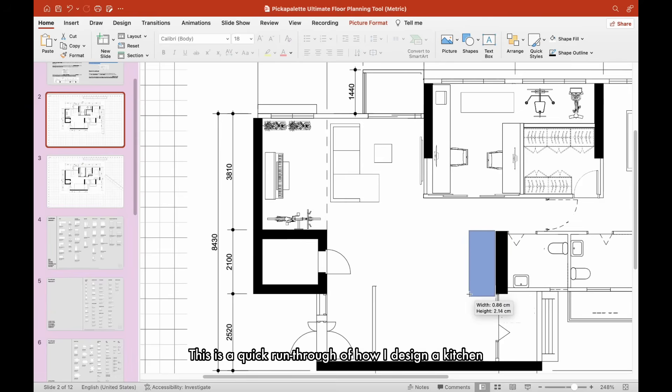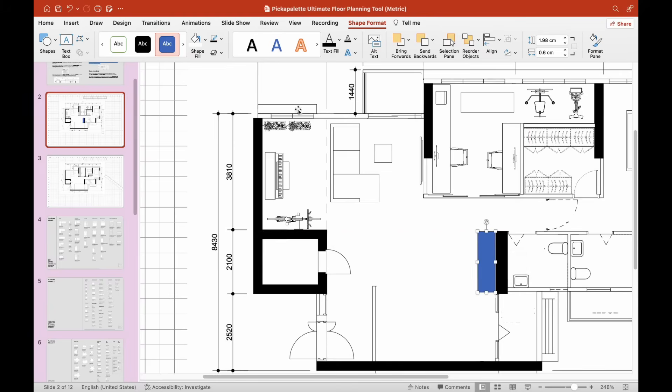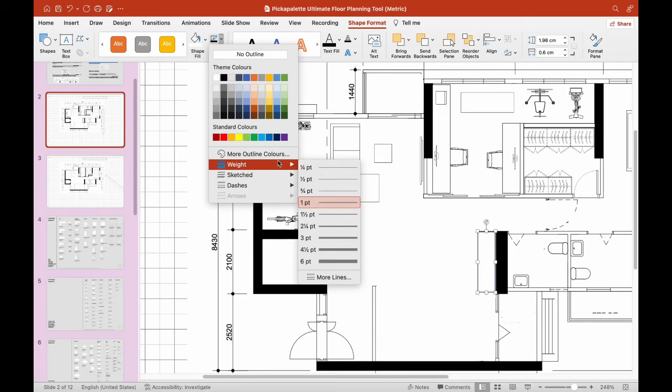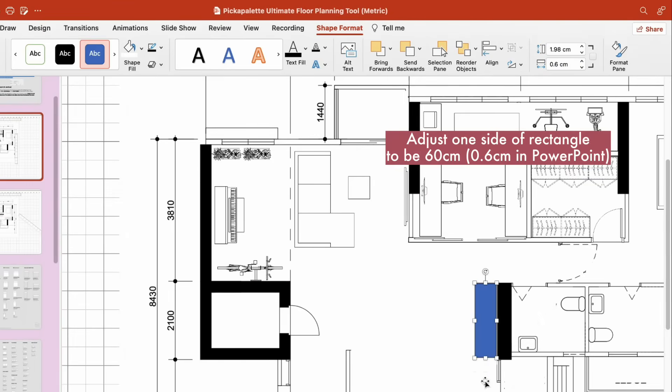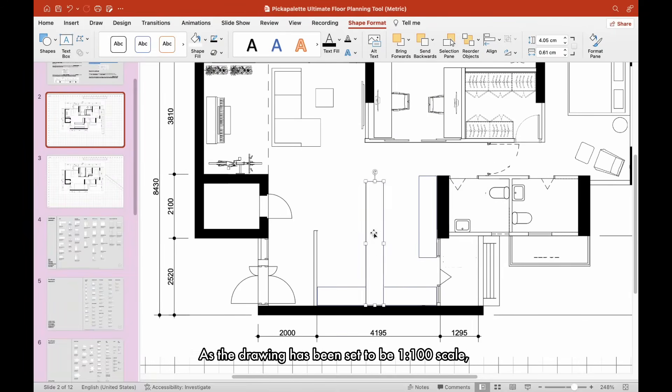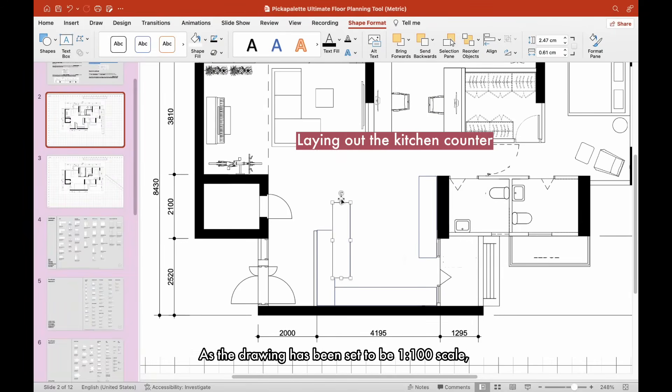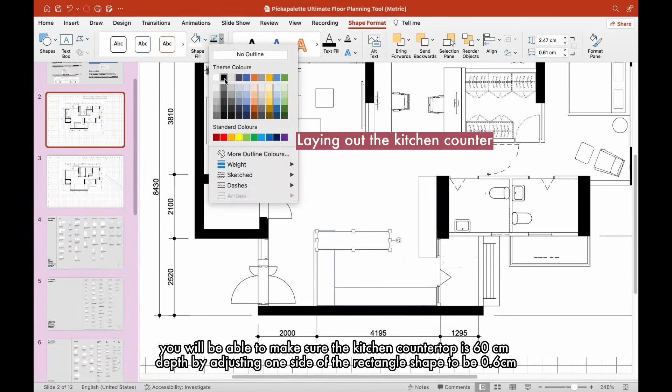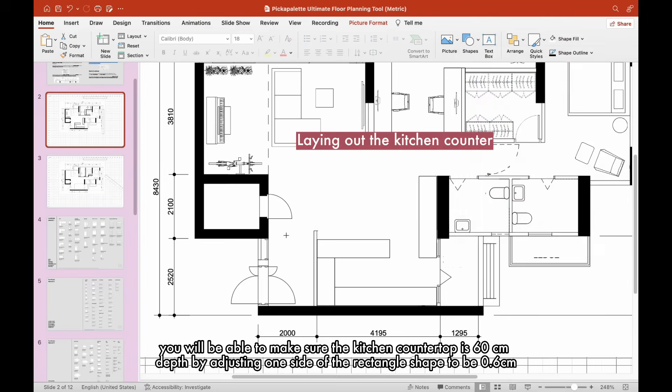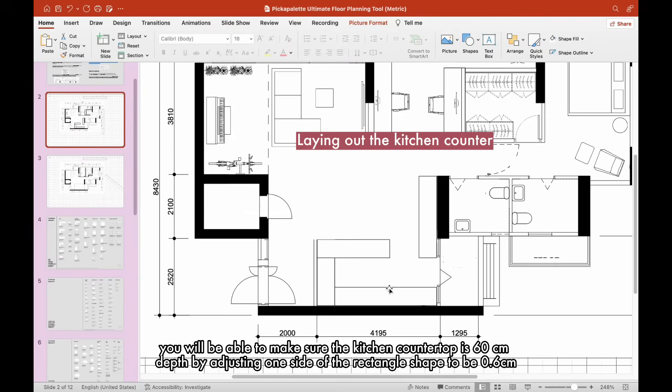This is a quick run-through of how I design a kitchen. As the drawing has been set to be 1 to 100 scale, you will be able to make sure the kitchen countertop is 60 cm depth by adjusting one side of the rectangle shape to be 0.6 cm.